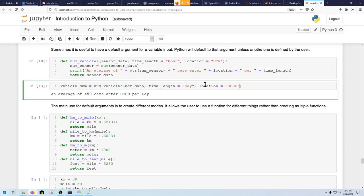When defining default variables like time_length and location, and when passing the parameters while calling the function — do you have to explicitly define which variables they are? Like on line 43, where you wrote time_length equals day and location equals UCSD — can you just pass day and UCSD by order? No, when you have a default like this, you always have to add the equal sign. You can't rely on order.